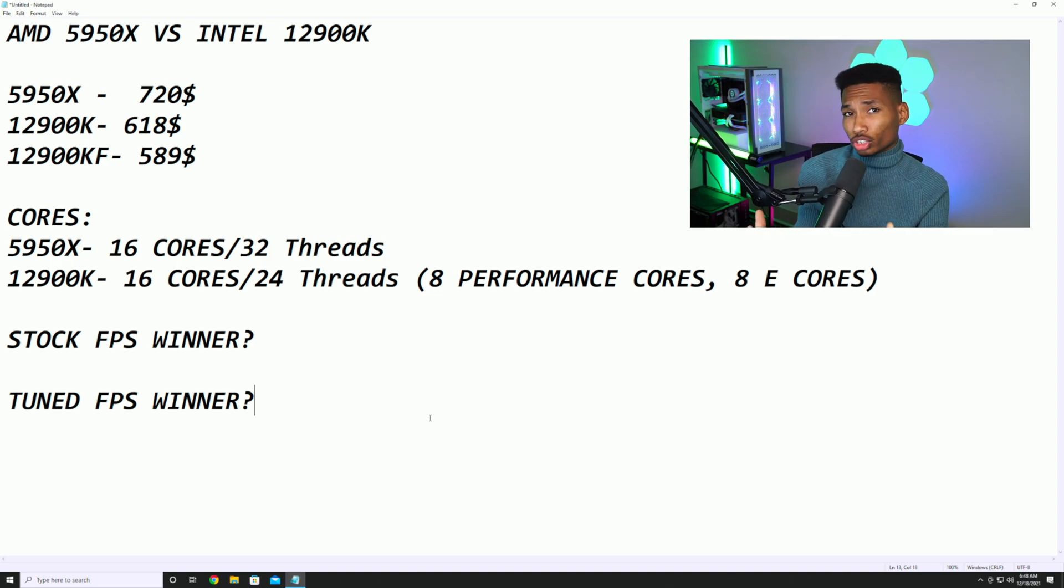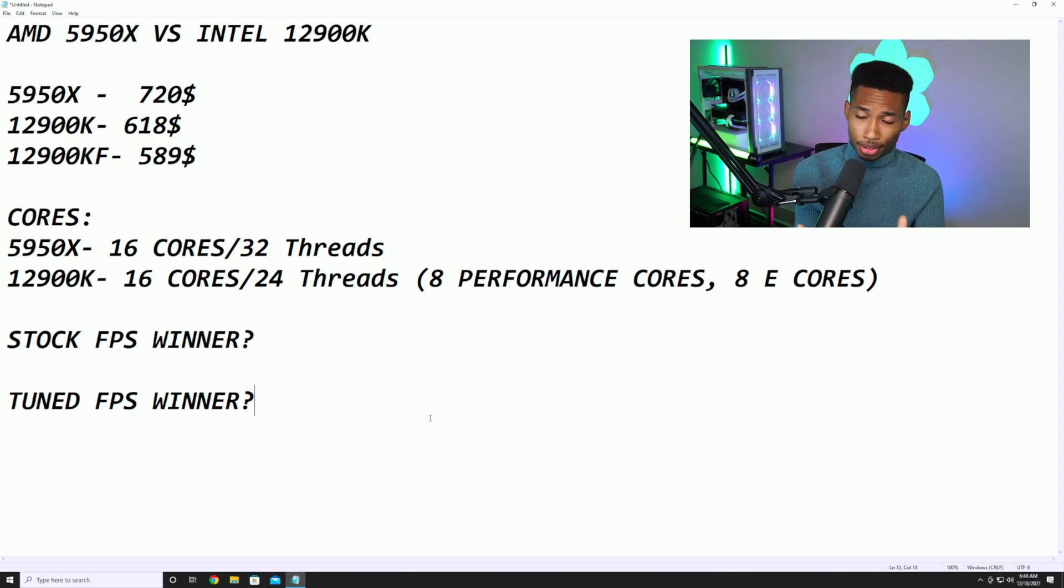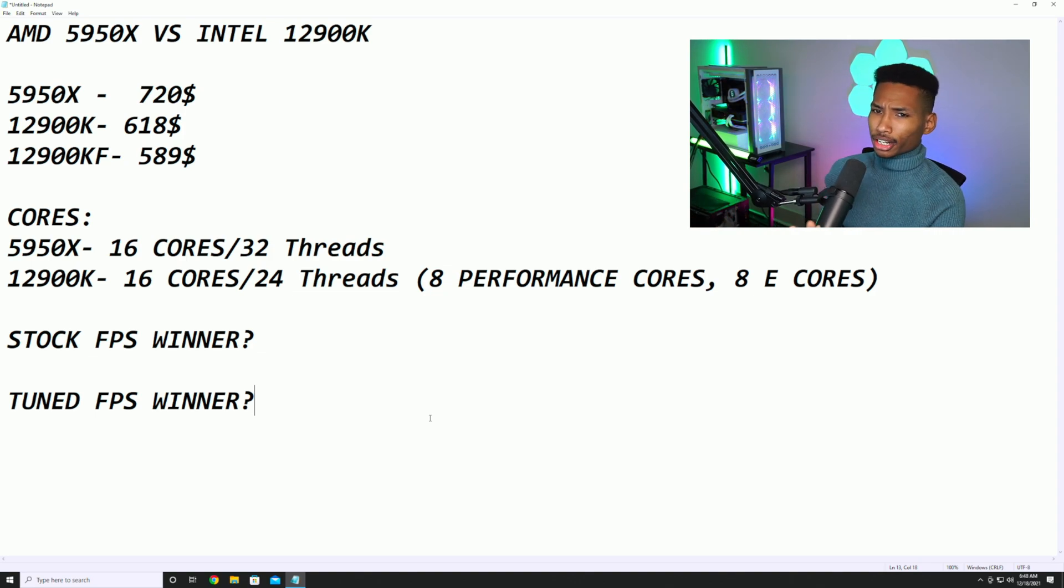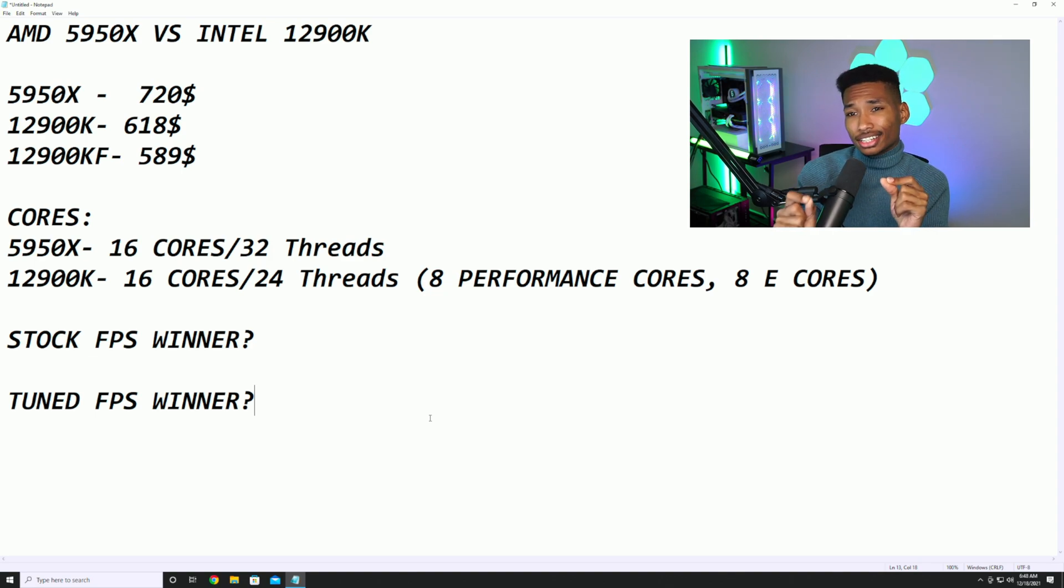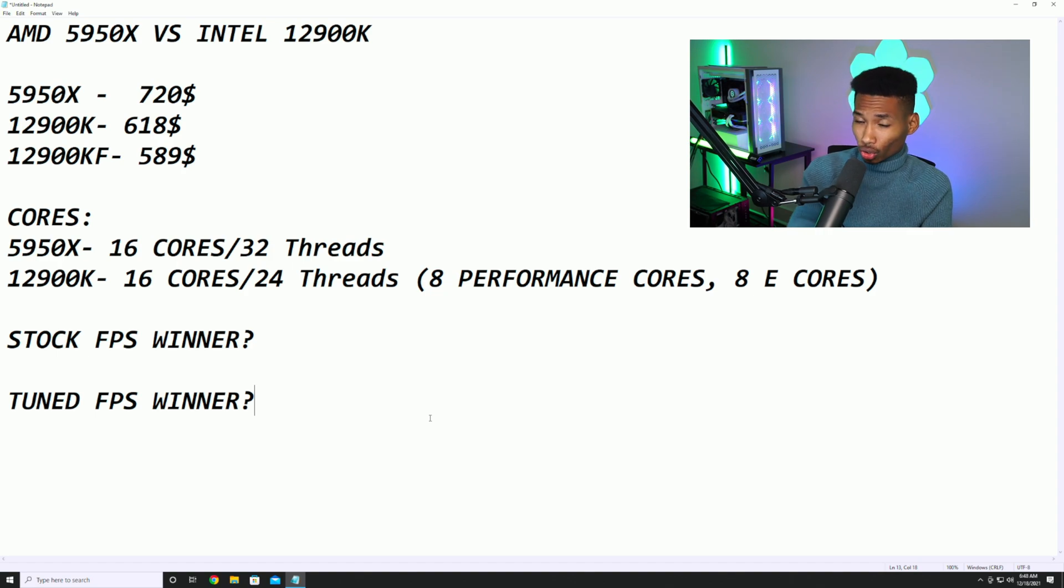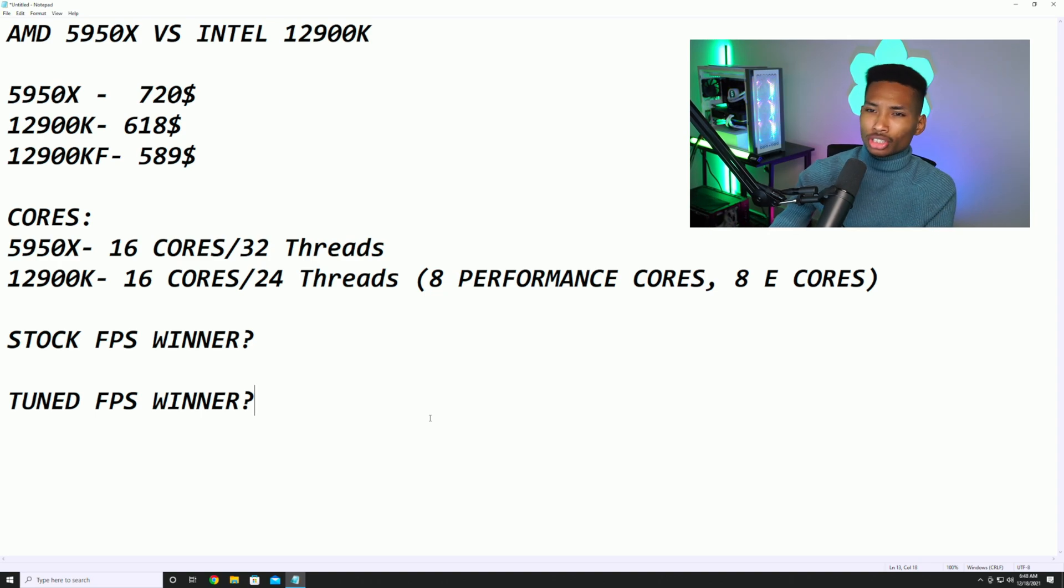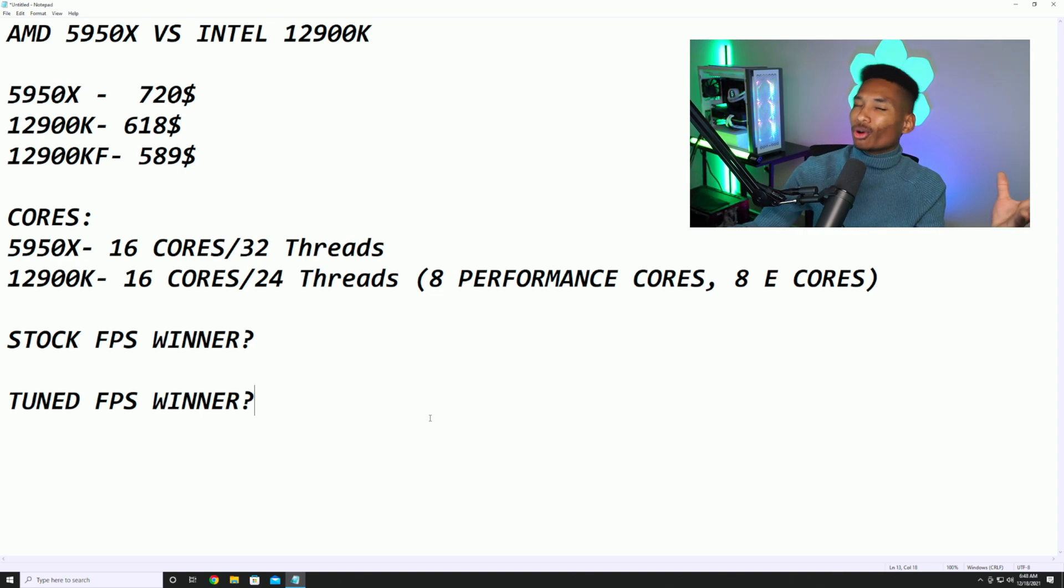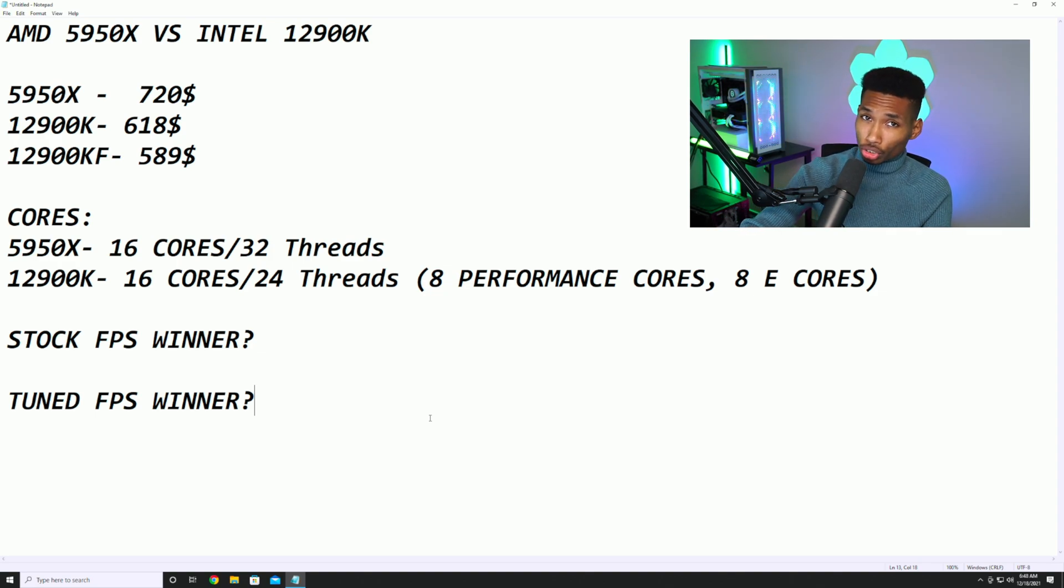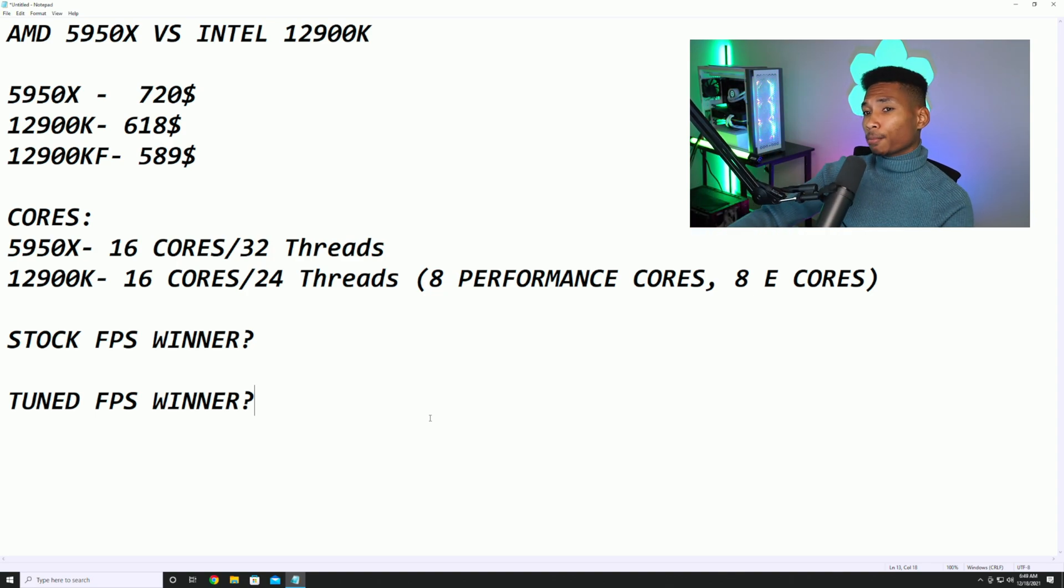First, the price: the 5950X is pretty high, to be honest. I think it's worth it for creators as it's $100 more for more cores. The 12900K is $618, that's fair to be honest. The 12900KF, this is the steal right here - $589, guys. That's actually a steal. The KF just means it doesn't come with integrated graphics - the integrated graphics chip is disabled on it so it's a little cheaper. You get everything else but the integrated graphics chip, which you probably aren't going to use anyway.